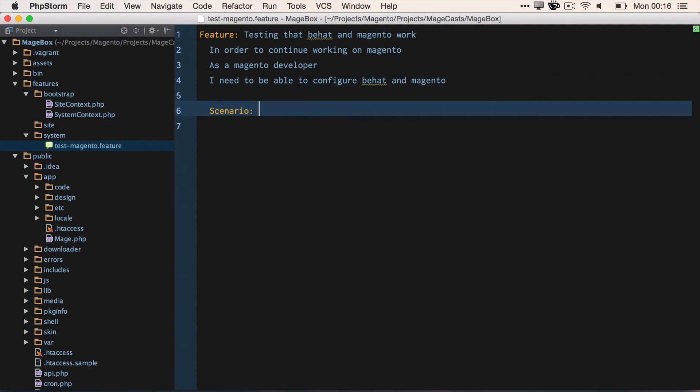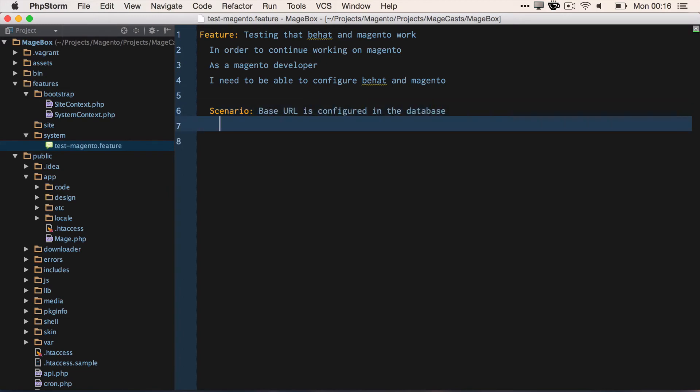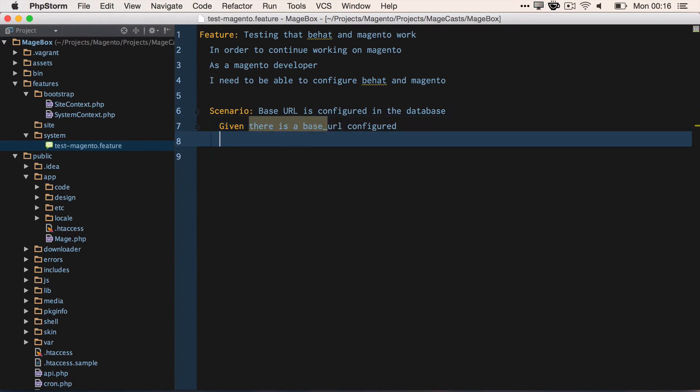So let's create a scenario that's actually going to be tested. We want to test that the base URL is configured in the database. So what's our given? Given there is a base URL configuration set, then our assertion: then I should see the value being, in a string, http://mage.io.dev.